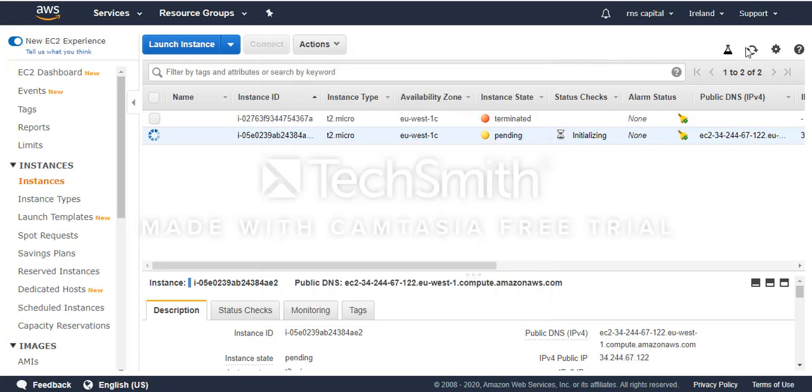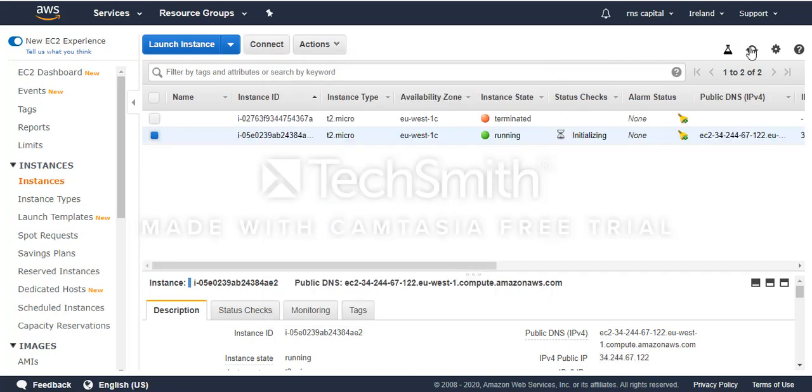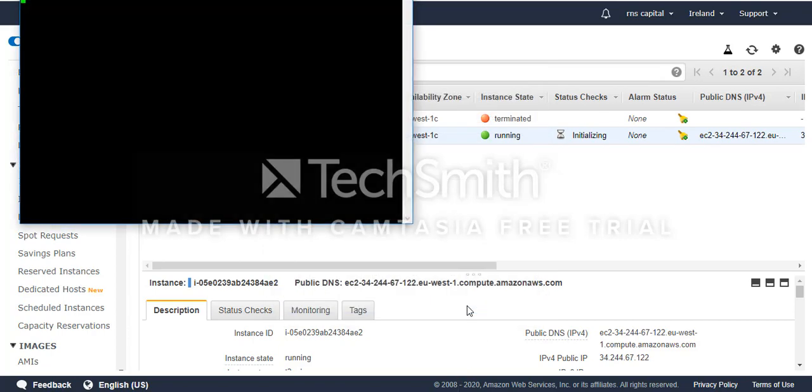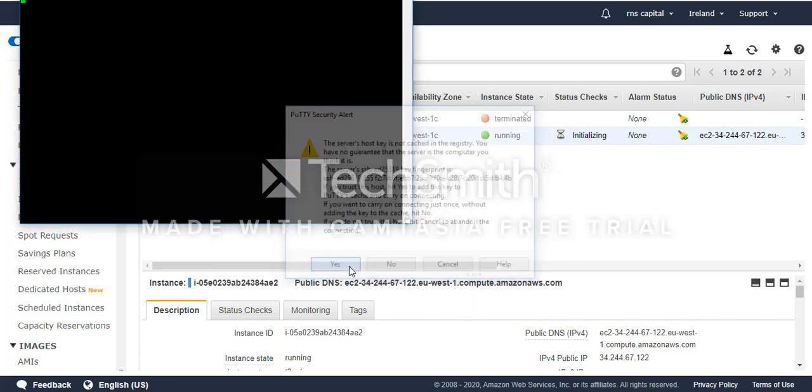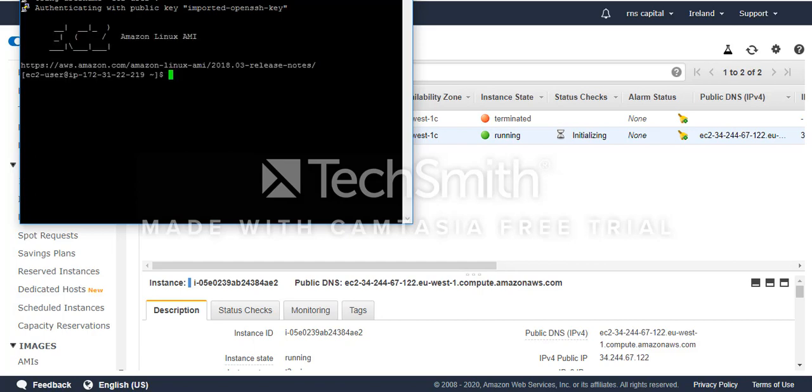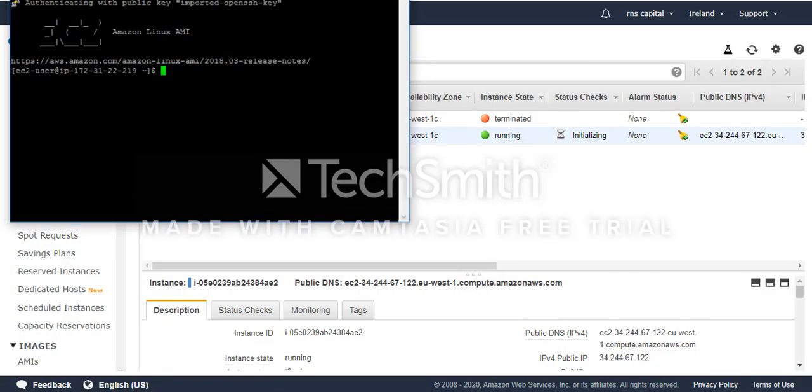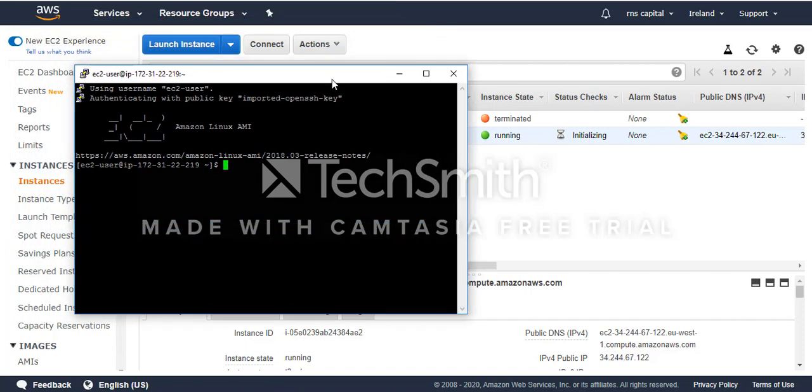If the instance state is ready then I can connect. Yeah, it's running so I can try to connect. I trust this connection. It is now connected.